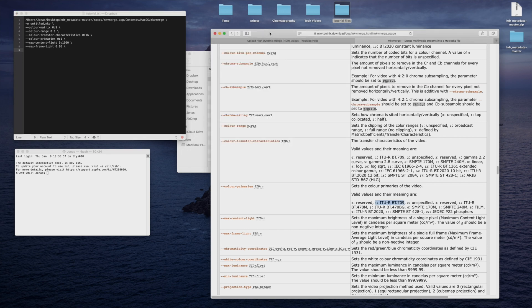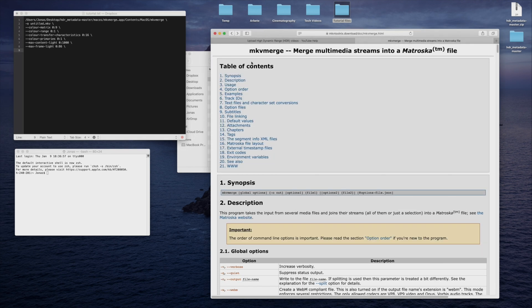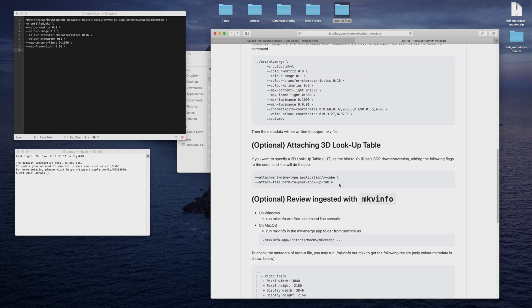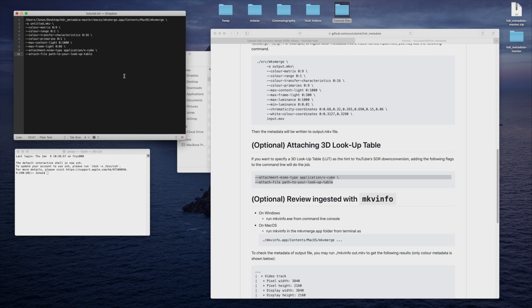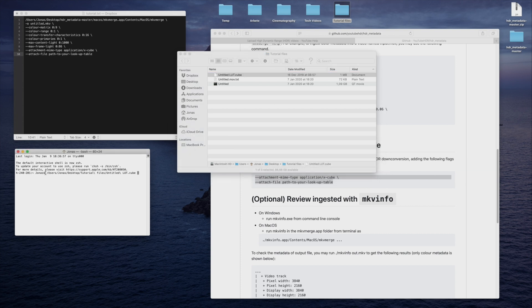To attach the LUT, I'm going to be lazy again, and copy these lines over from the GitHub page. I'll drag the LUT over to Terminal, copy the path to the document, and end with a backslash.